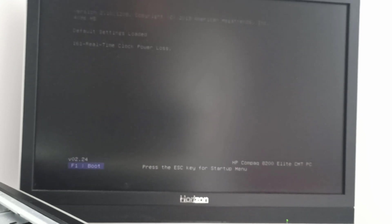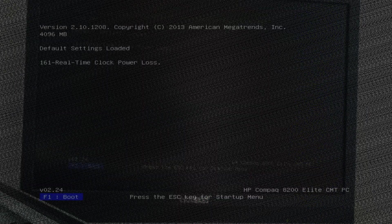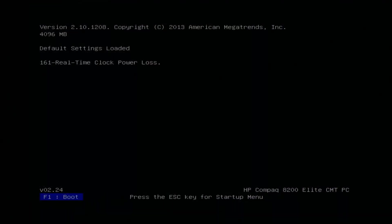Because I removed the BIOS battery, I have to set up the date and time. Now I have to press F1 to load Windows.